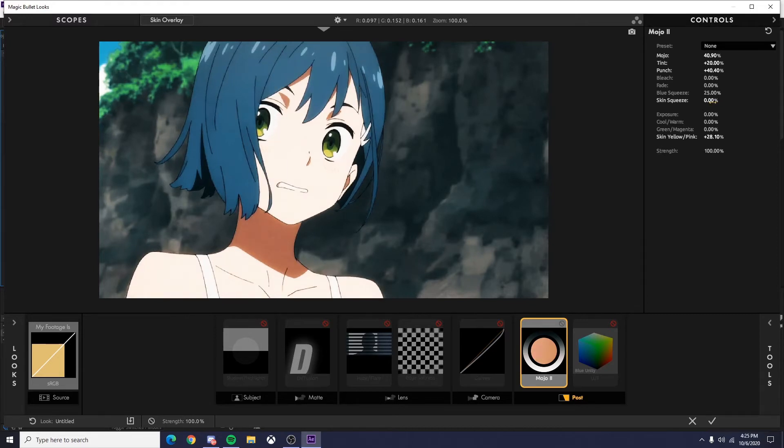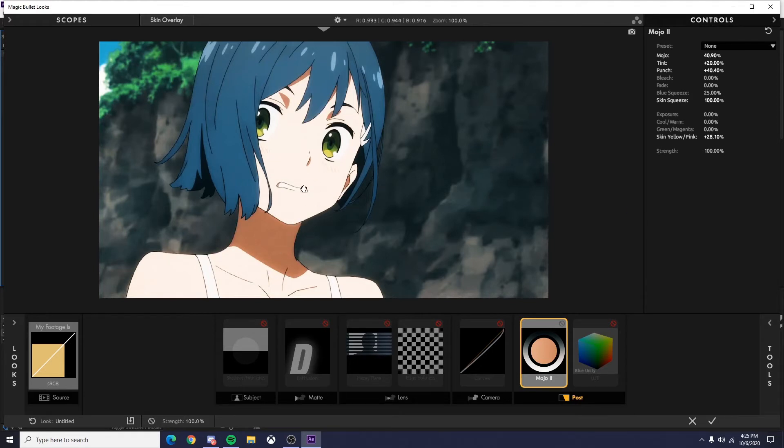So if it's on zero, that's what it looks like. I turn on skin squeeze, you can see it's a little bit more like a skin tone. It'll be way more prevalent and obvious once I'm done here.